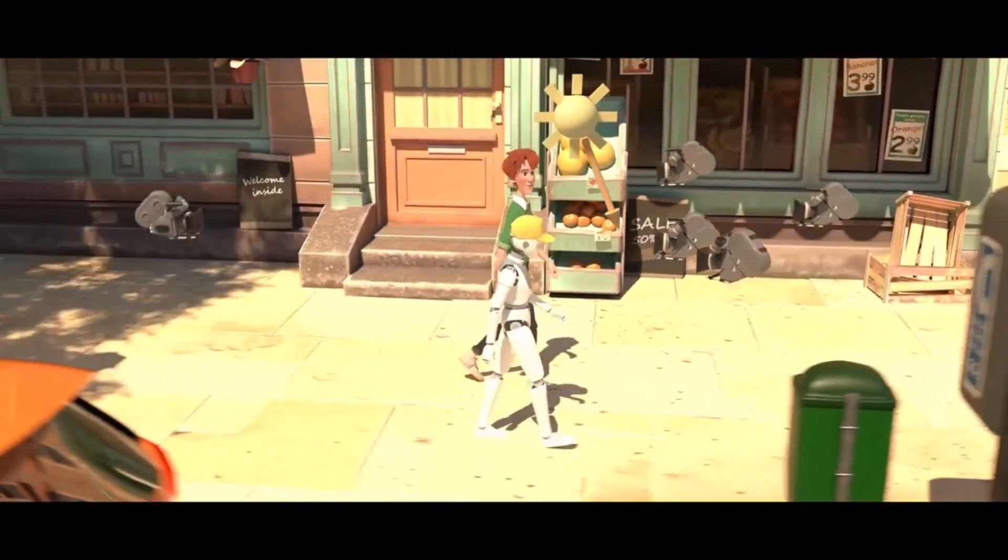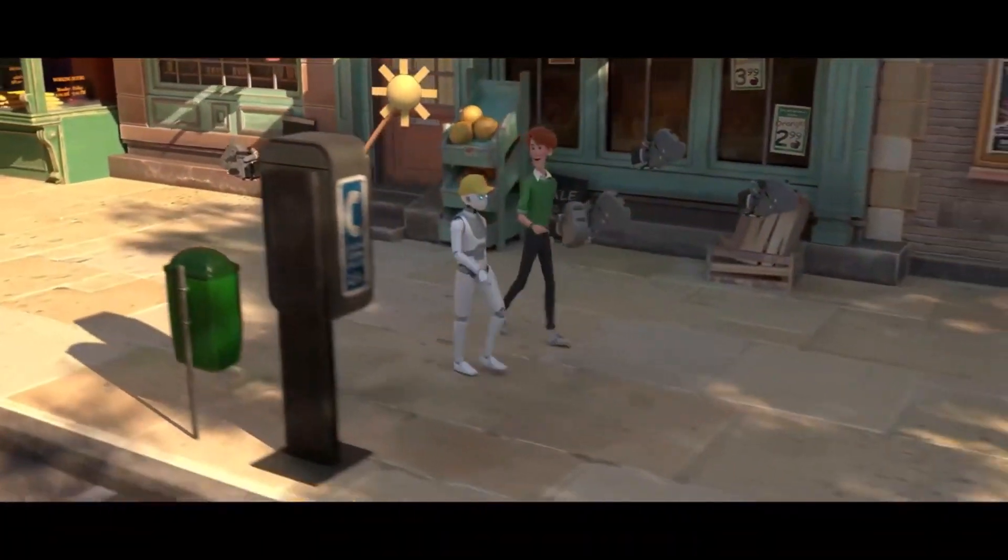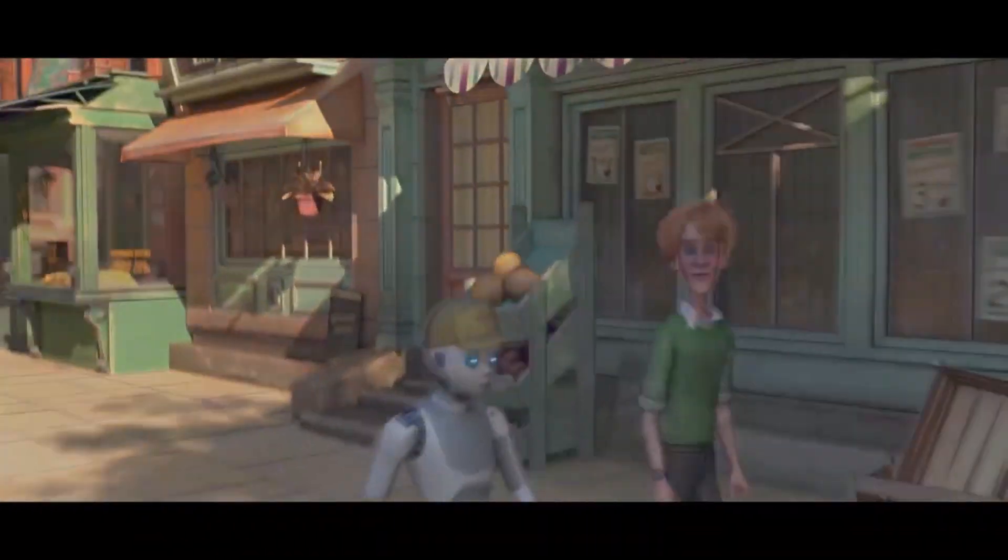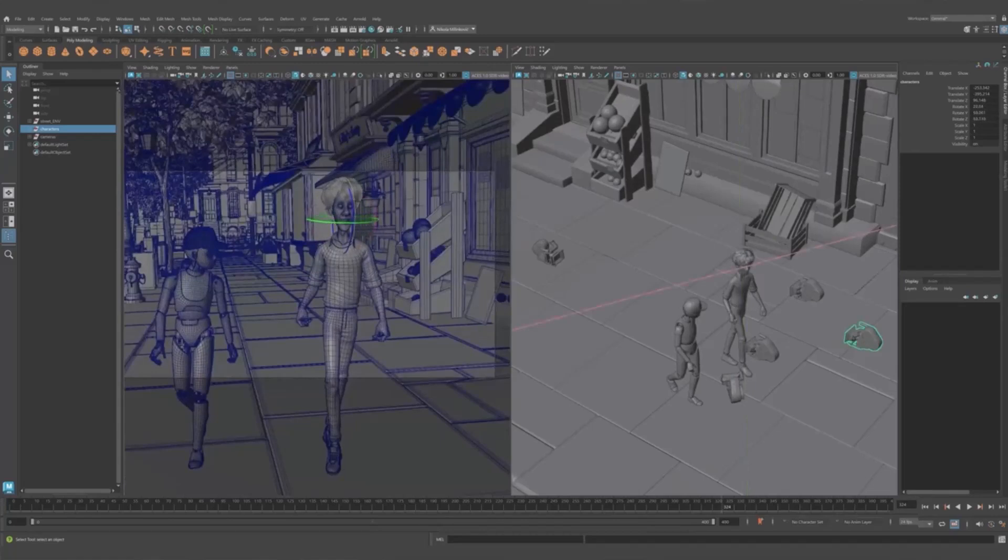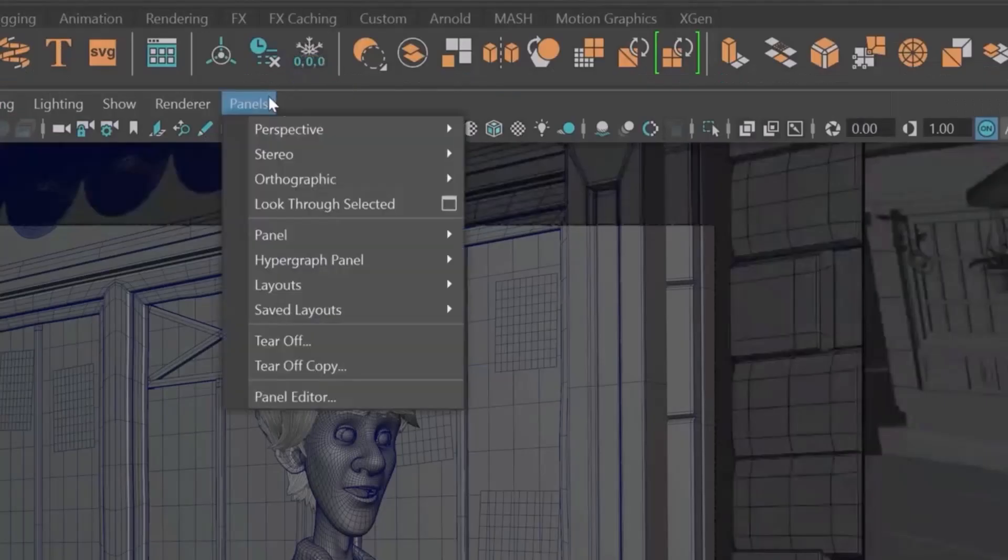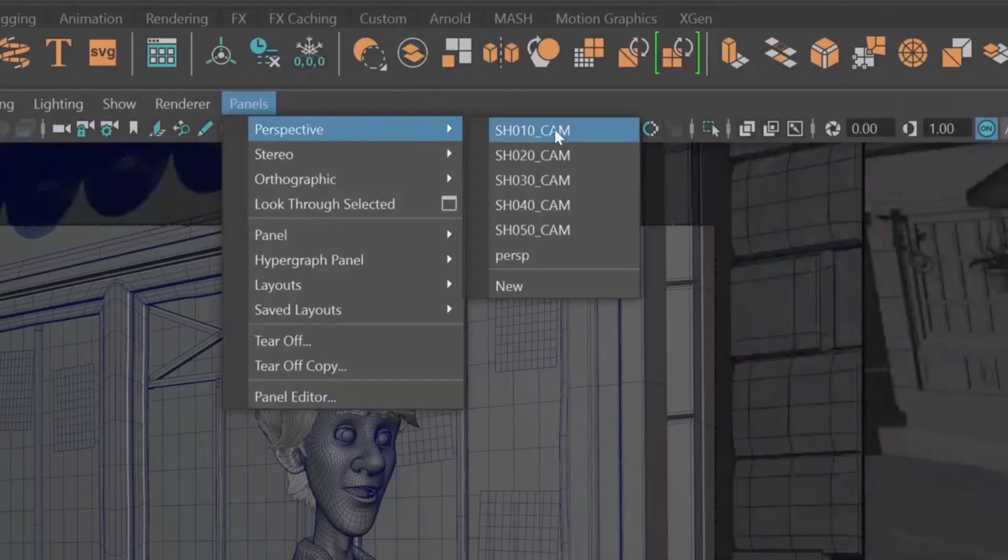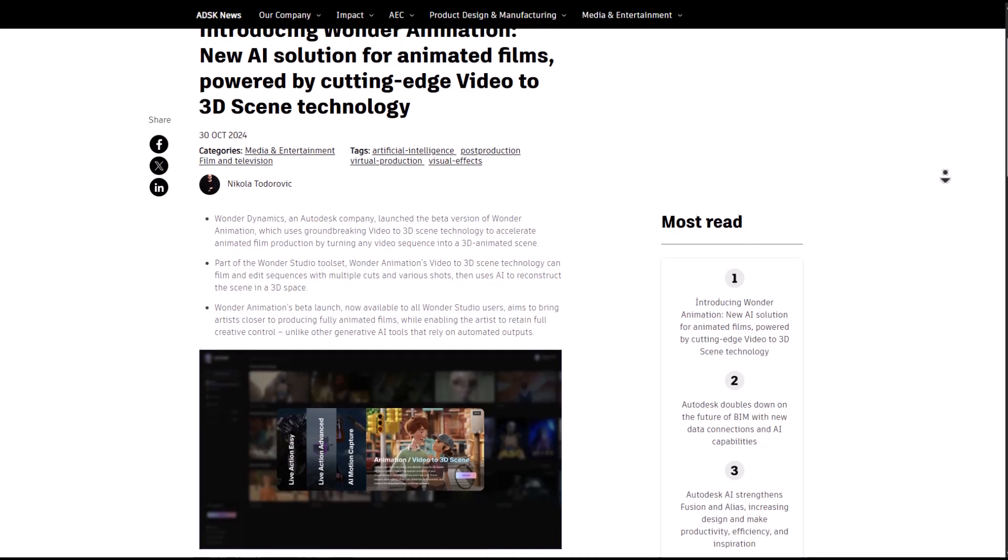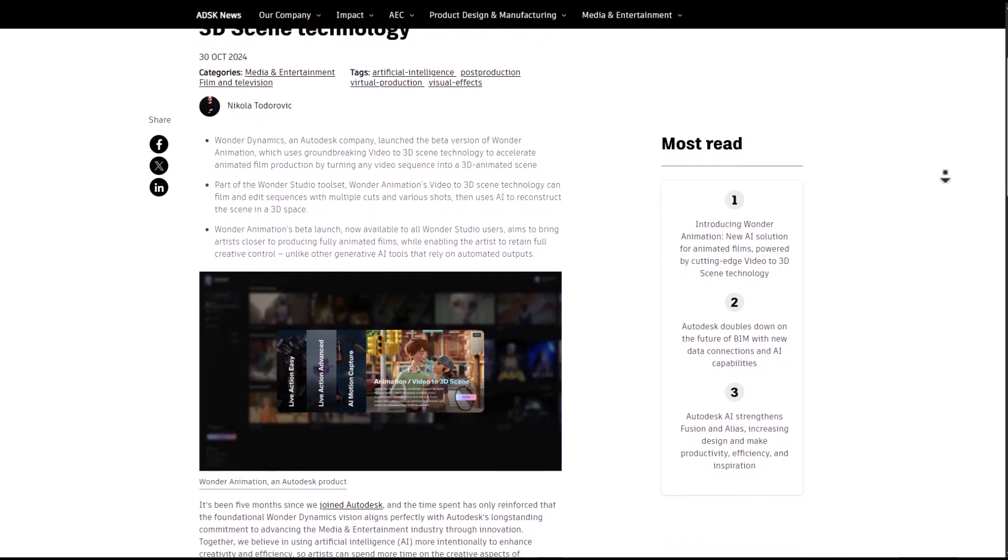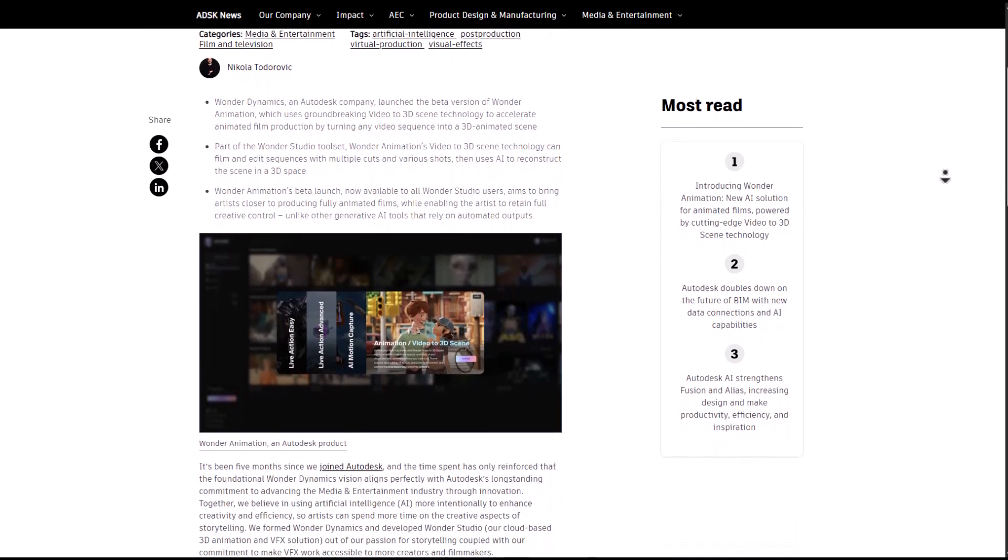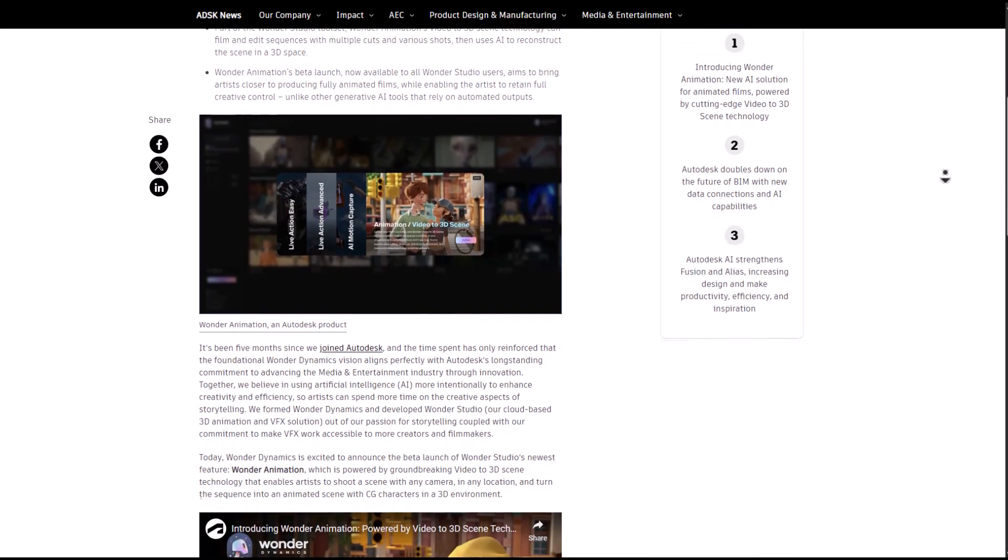This particular update now converts your videos into full 3D scenes, and the fact that this is fully editable means you can take this out of Wonder Studio and bring it into tools like Maya for further refinement and editing. This is mind-blowing and one of the ways they're unlocking various parts of animation that Wonder Studio currently offers.